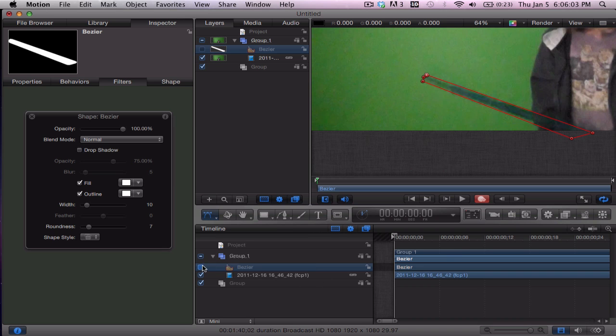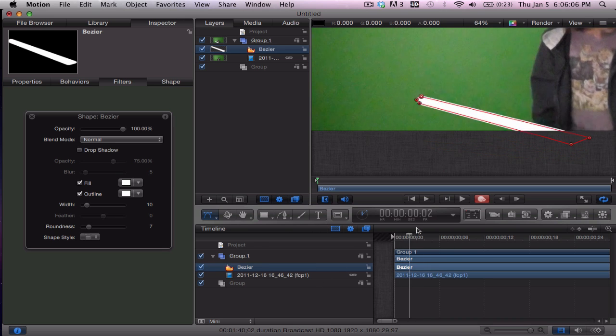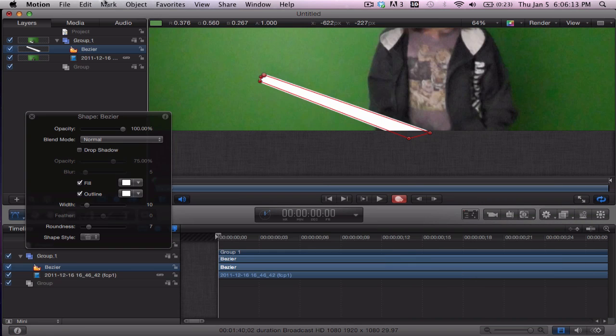So now we have this cool lightsaber animation that's a few frames long. Looks pretty good, doesn't really look like a lightsaber yet. It looks good. Now we'll close this off.